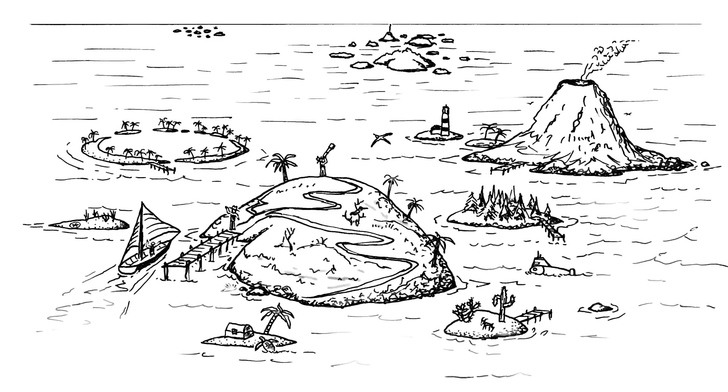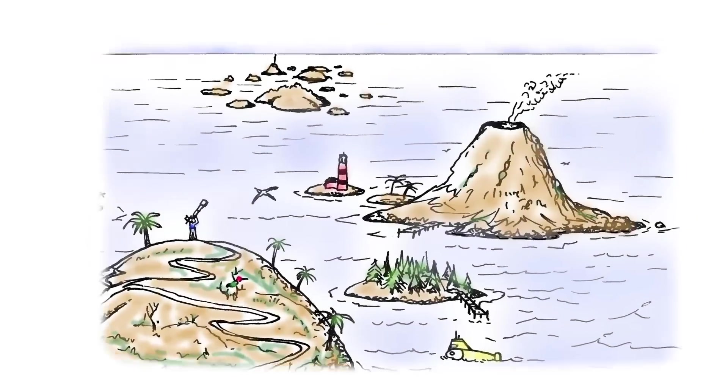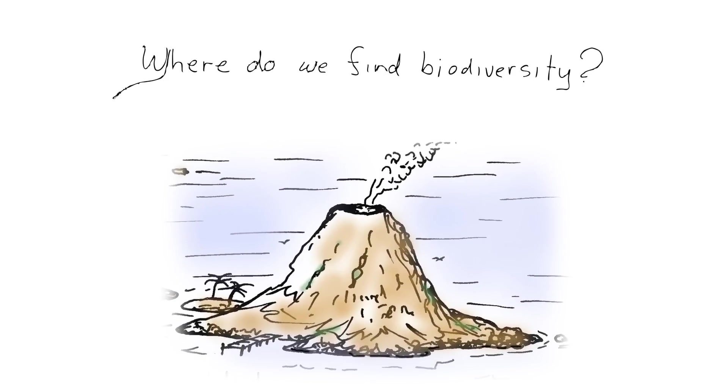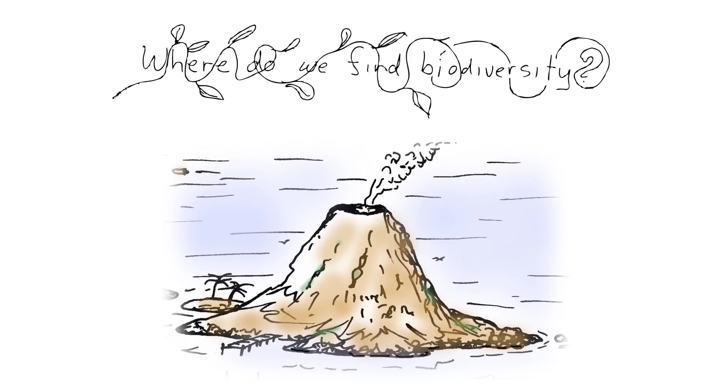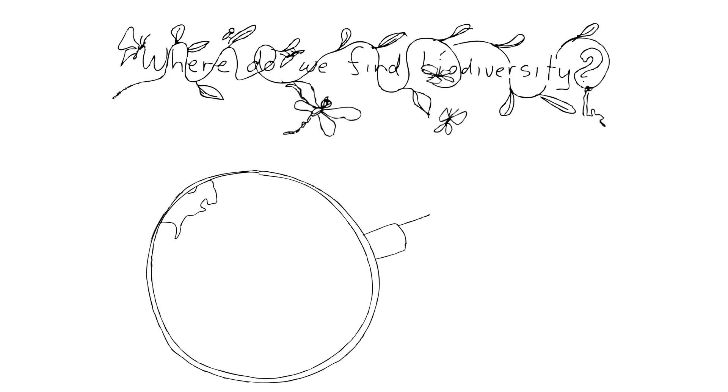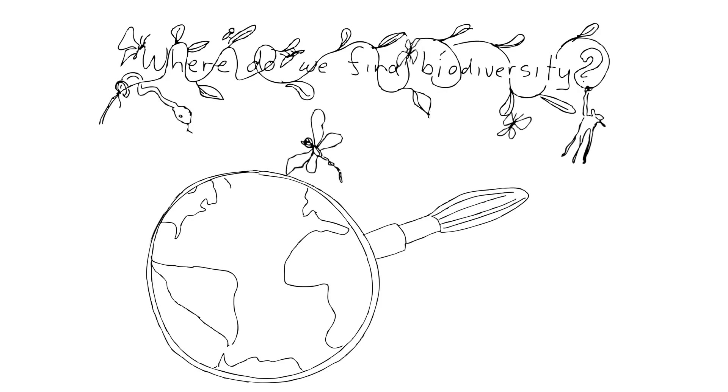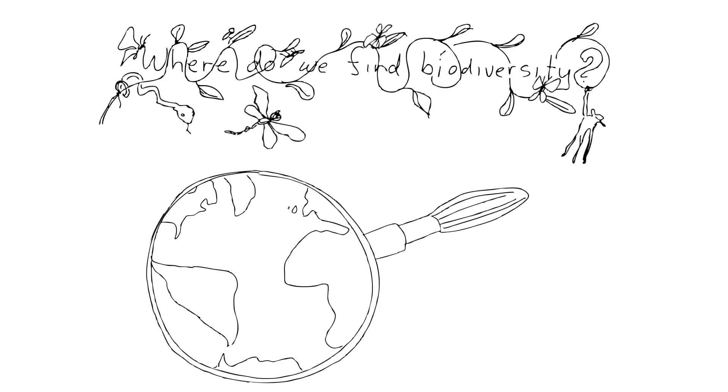Life is everywhere. It's hard to find a place on the planet where there isn't life. Sometimes you might have to look really close, but you'll find it.